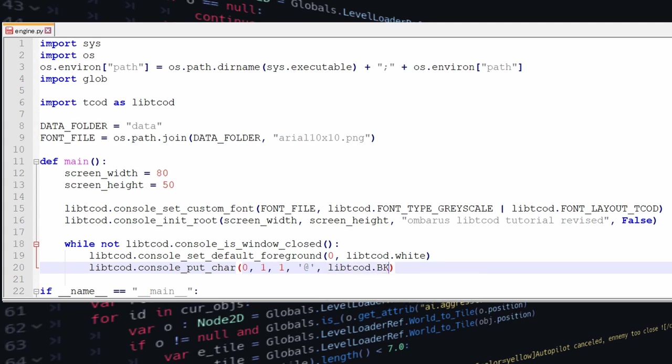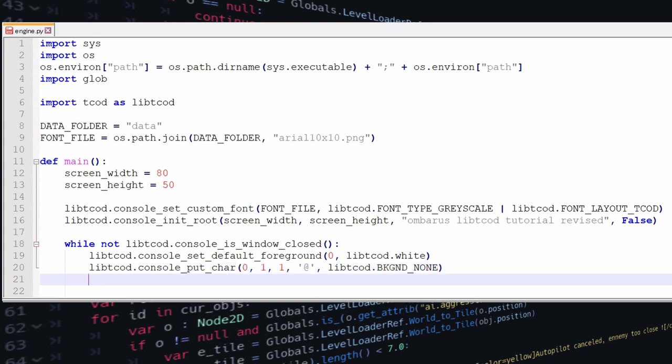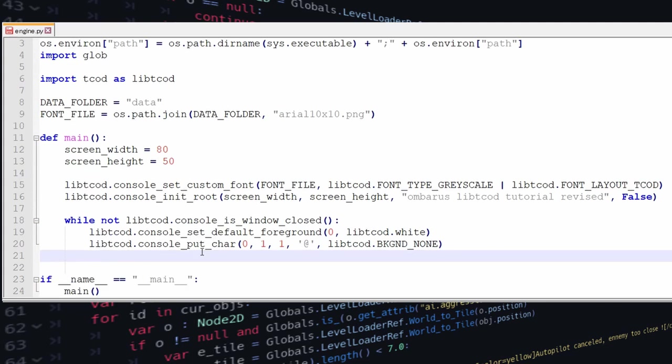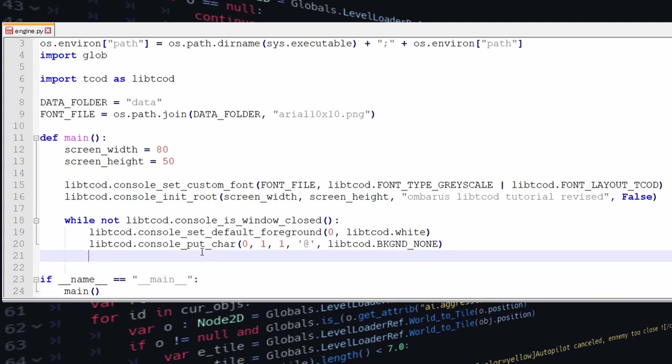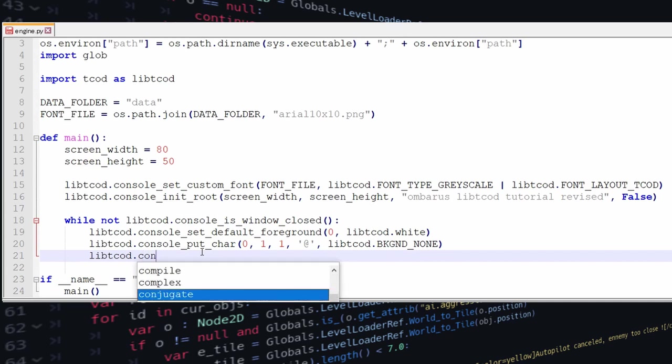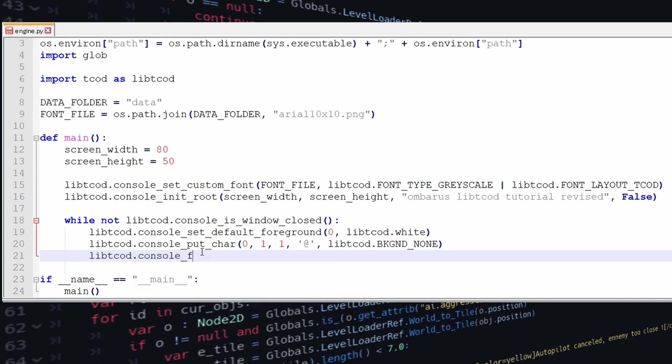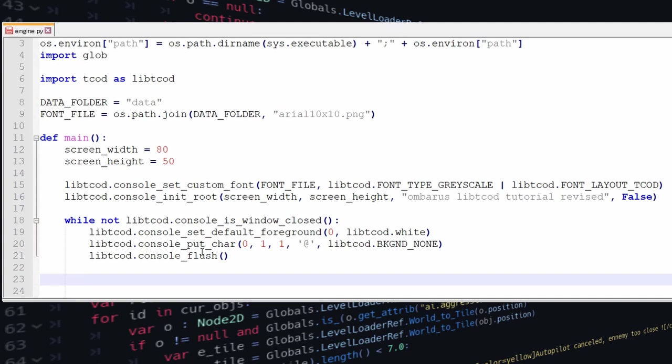The first few lines inside the loop is going to deal with actually displaying our at character which is going to be our player. Now we're choosing to display at at one one and then we use the command console flush and this command what it's going to do is that it's going to actually display the current frame that we just rendered.